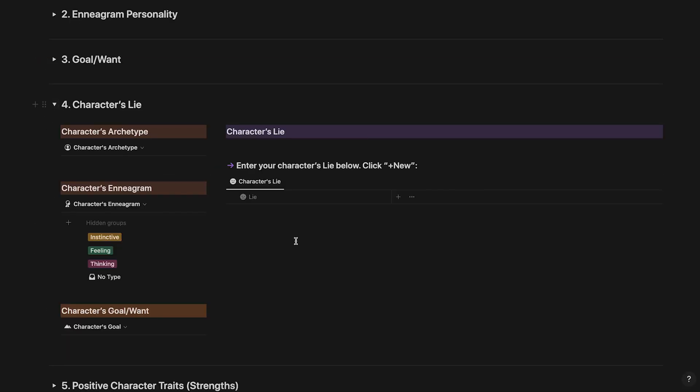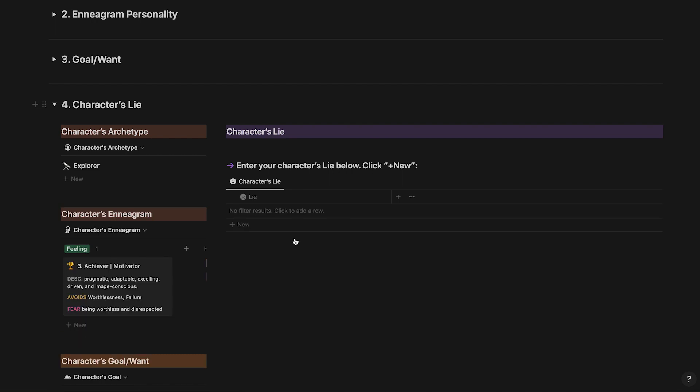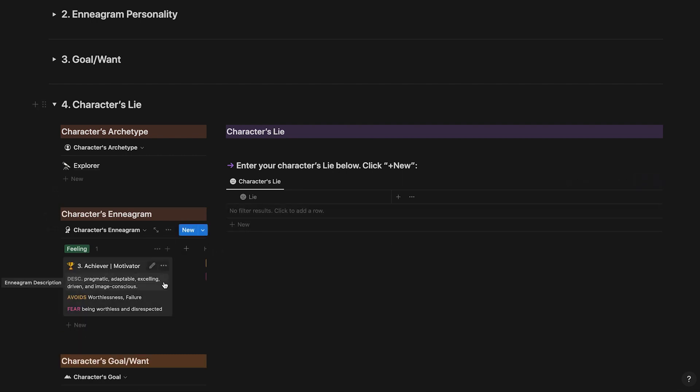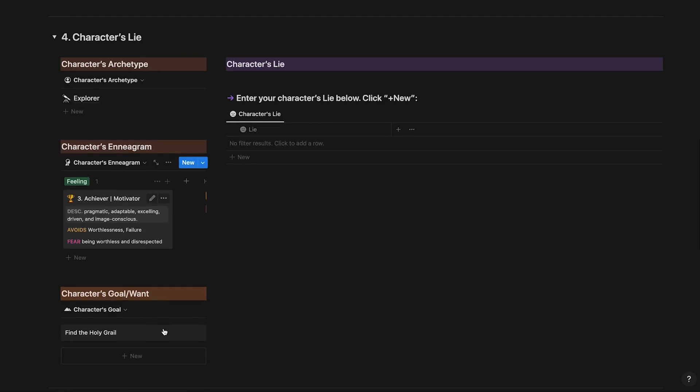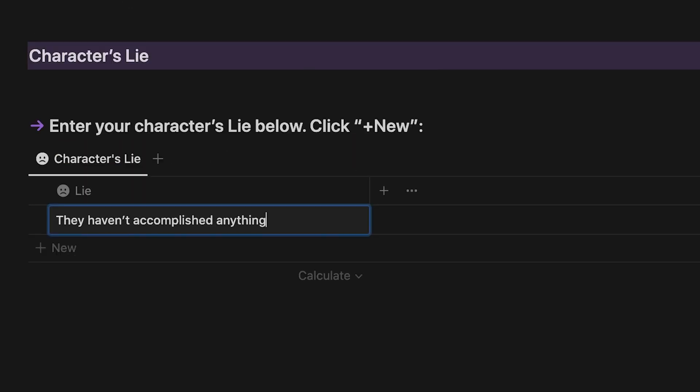Now on to developing your character's lie. This is the flawed viewpoint about themselves or the world. Based on your character's archetype, Enneagram and goal on the left, come up with a lie that your character believes.